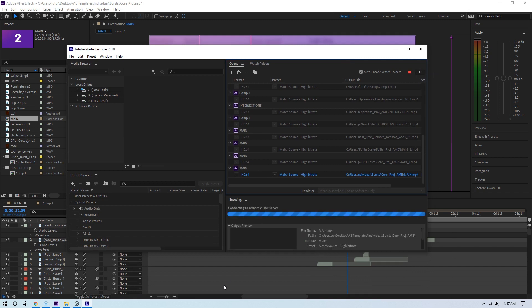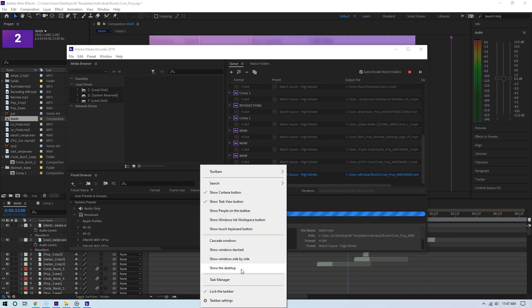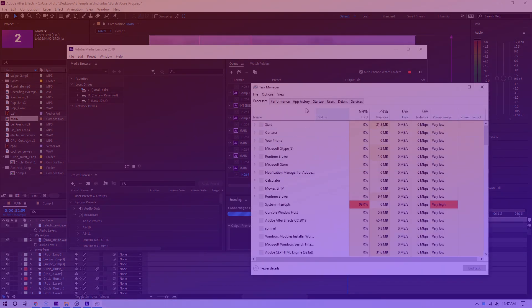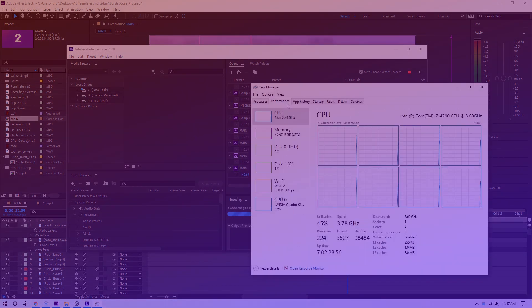All right, now let's take things even further. Let's render a video using Adobe After Effects. Okay, now let me add it to the Adobe Media Encoder Queue. And now let me start encoding.